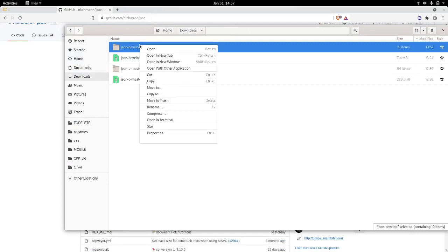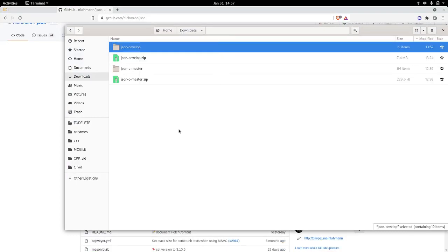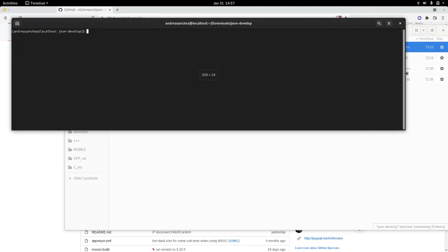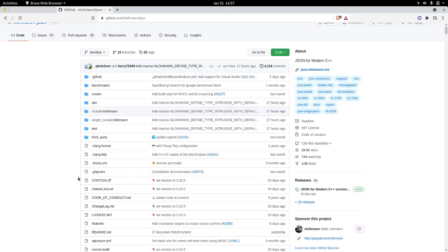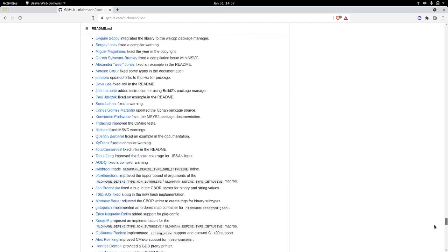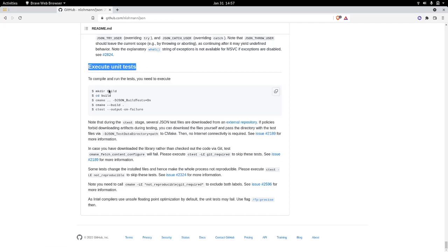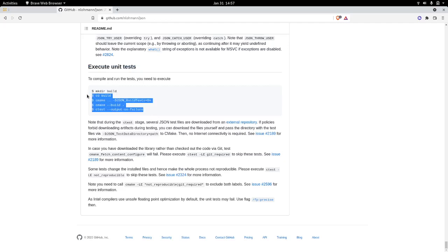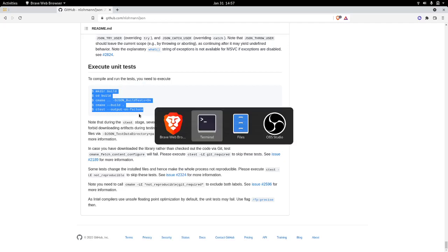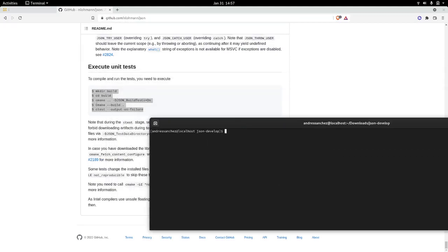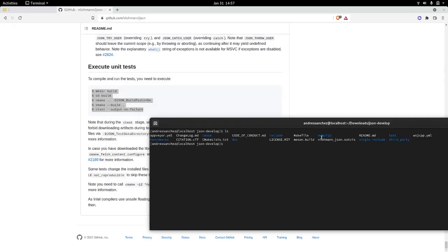So that we can save time, you open the terminal, right? And very important: if you just scroll all the way down on the nlohmann JSON, it's very important to see this part because this is the actual instructions to install it. It says unit tests here, but it is actually a process that we need to follow in order to install it.